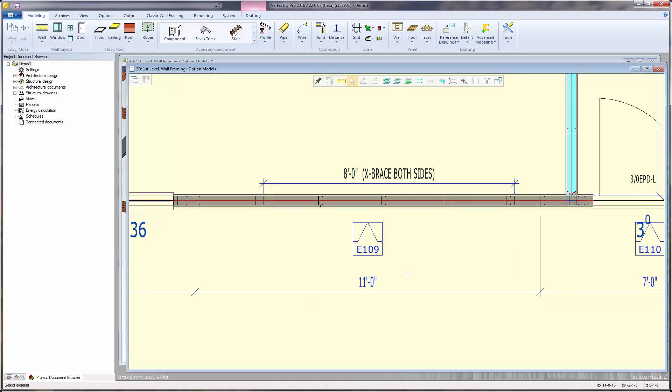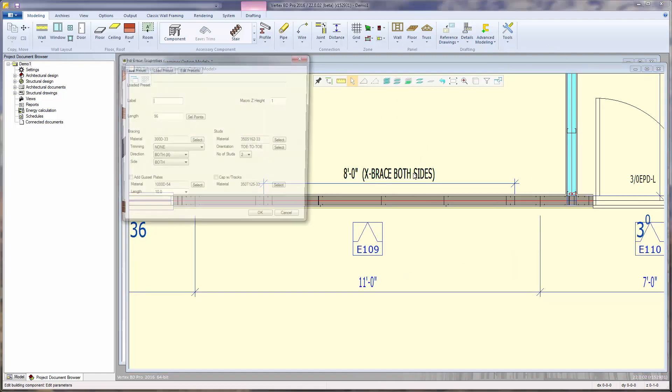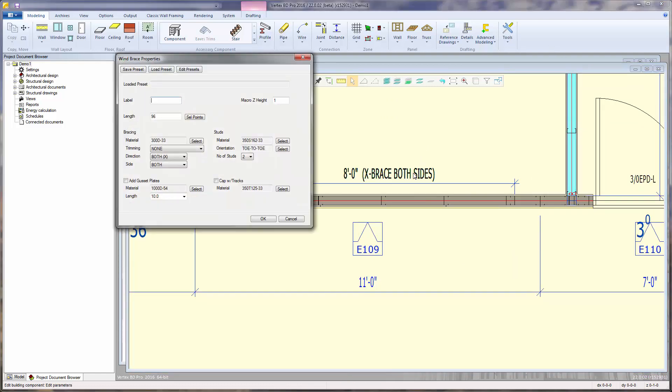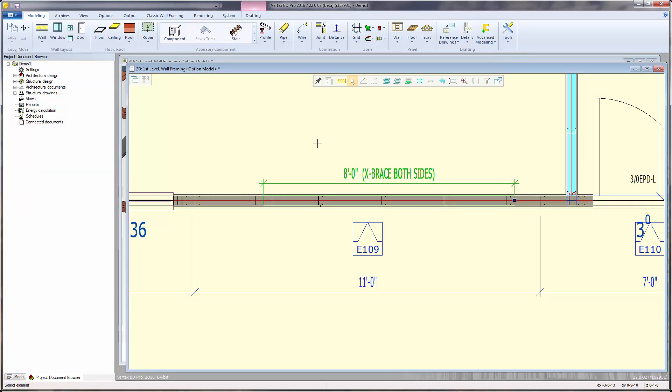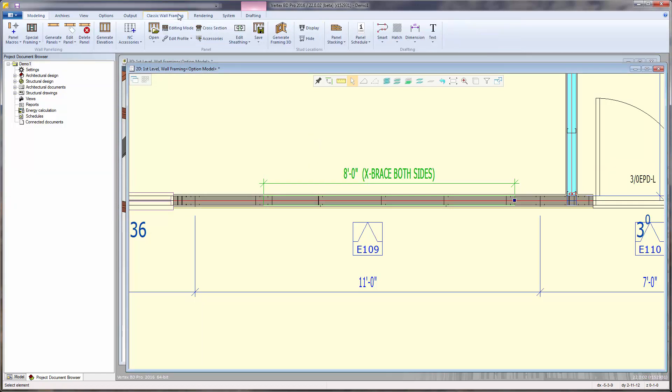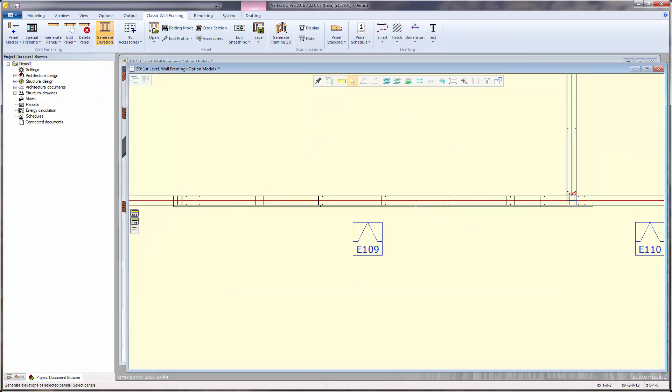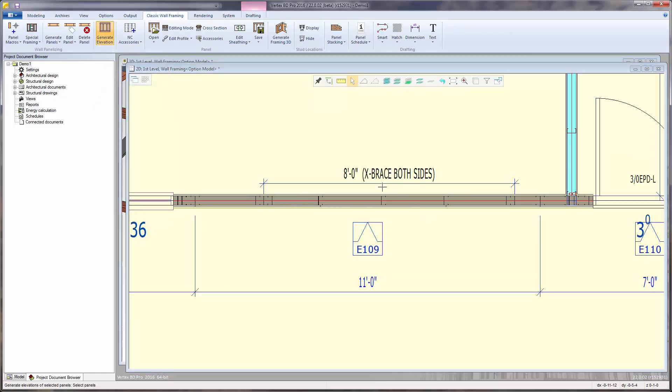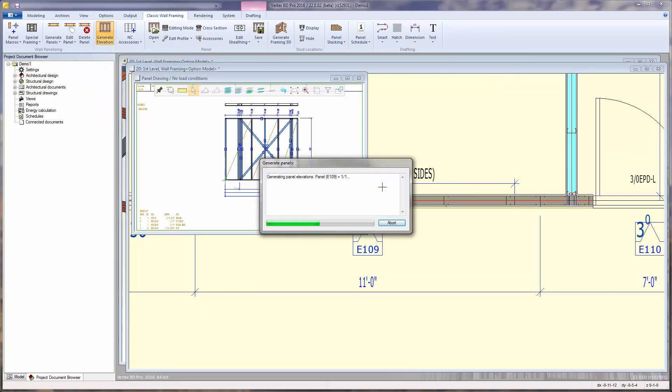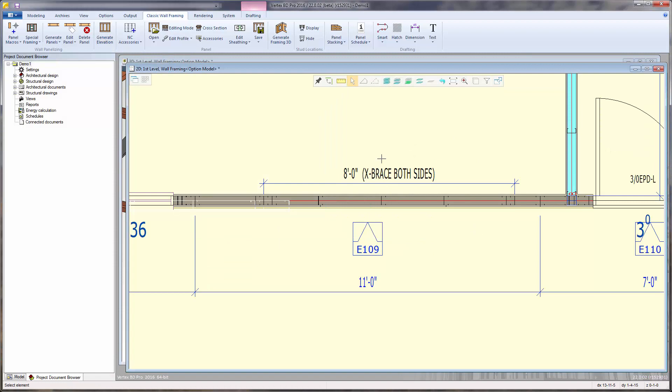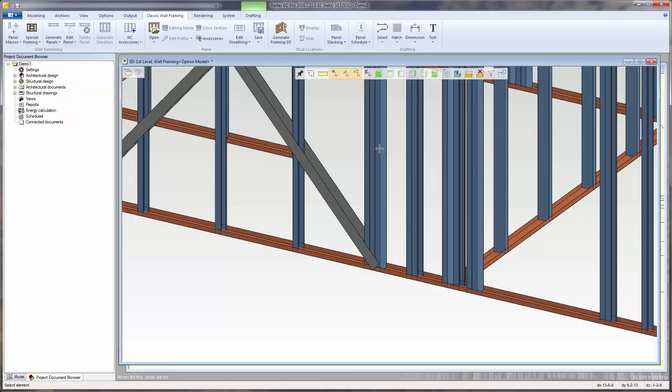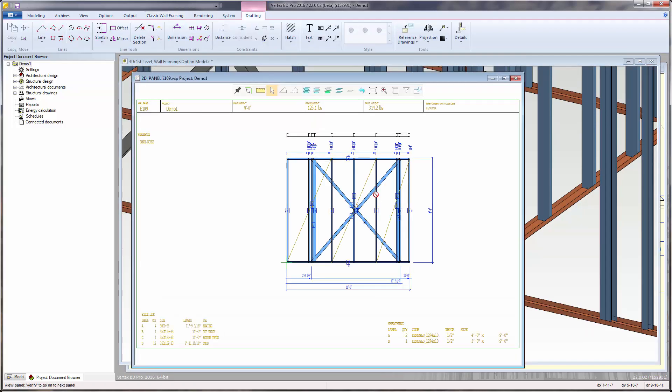Double-click the wind brace macro to access its properties. Change the number of end studs to 3. Press OK to save the changes. Then regenerate that individual panel elevation drawing. Pressing the F2 key to toggle back into the 3D framing model shows the update of the 3 studs. Also, opening the panel elevation shop drawing reflects the same change.